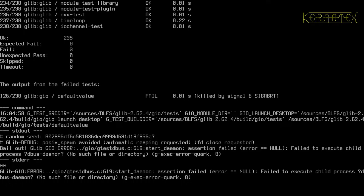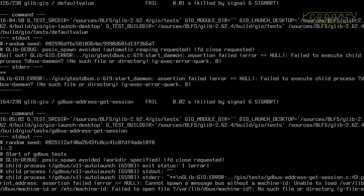You can see this one here — it's failed to execute, charge process, DBUS daemon. We haven't got DBUS, so that's why that's failing, that particular one.